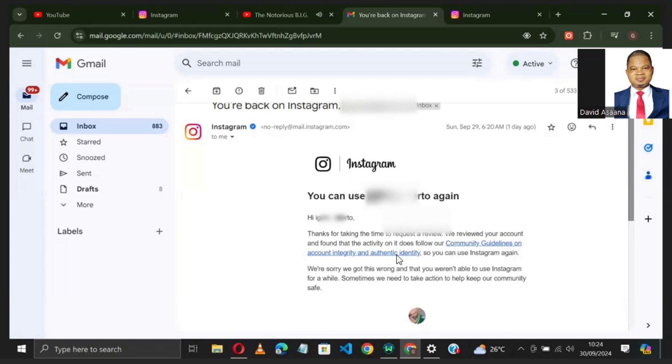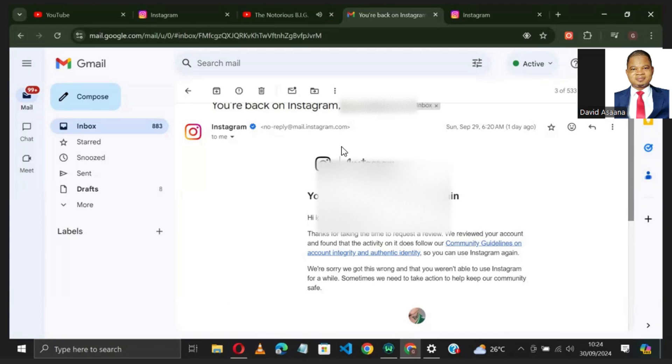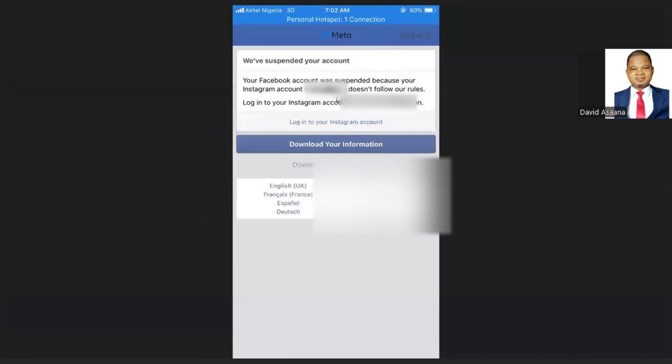So you can use Instagram again. By default, the Facebook account was also reinstated. I want to show you what you need to do to get your account reinstated as well.